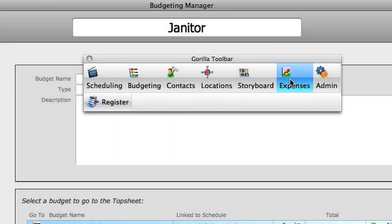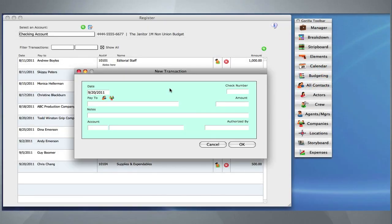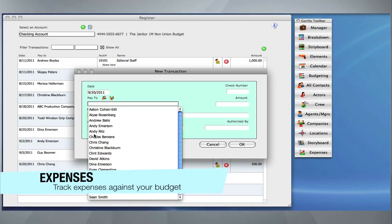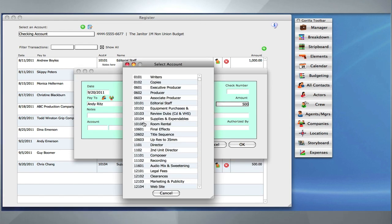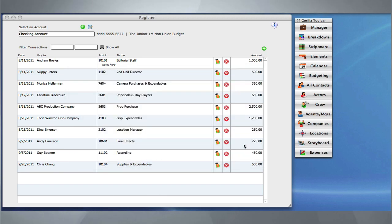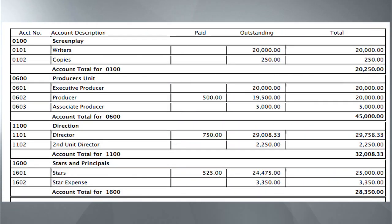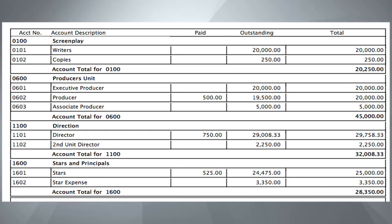Gorilla's accounting module allows you to track expenses against your budget. Create an account and link it to a budget. Then create transactions as you spend money. Keep tabs on your production finances by running a budget balance report. This report shows a summary of expenses versus budget.